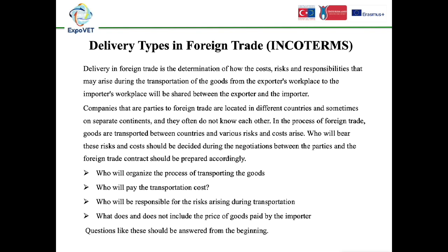Companies that are parties to foreign trade are located in different countries and sometimes on separate continents, and they often do not know each other. In the process of foreign trade, goods are transported between countries and various risks and costs arise. Who will bear these risks and costs should be decided during negotiations between the parties, and the foreign trade contract should be prepared accordingly. Who will organize the transport process? Who will pay transportation costs? Who will be responsible for risks during transportation? What does and does not include the price of goods paid by the importer? Questions like these should be answered from the beginning.